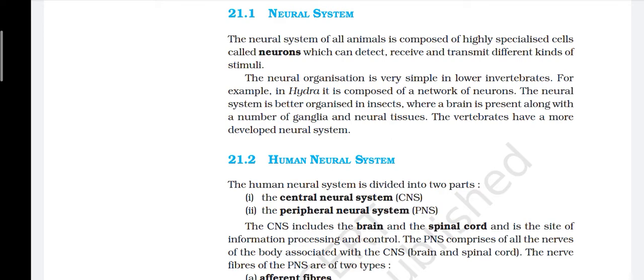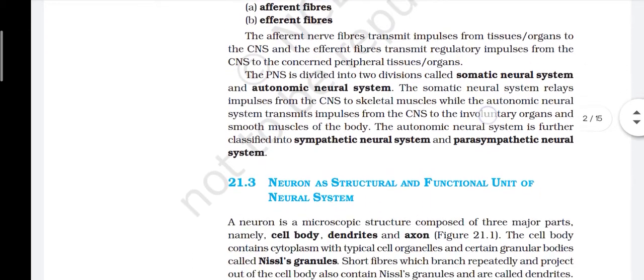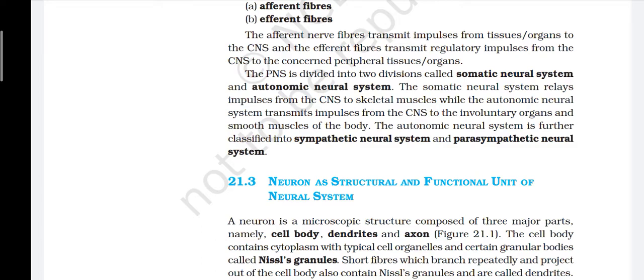The human neural system is divided into two parts: the Central Neural System (CNS) and the Peripheral Nervous System (PNS). The CNS includes the brain and the spinal cord and is the site of information processing and control. The PNS comprises all the nerves of the body associated with the CNS. The nerve fibers of the PNS are of two types: afferent fibers and efferent fibers. Afferent nerve fibers transmit impulses from tissues and organs to the CNS, and efferent fibers transmit regulatory impulses from the CNS to the concerned peripheral tissues and organs. The PNS is divided into the somatic neural system and the autonomic neural system. The somatic neural system relays impulses from the CNS to skeletal muscles, while the autonomic neural system transmits impulses from the CNS to involuntary organs and smooth muscles.